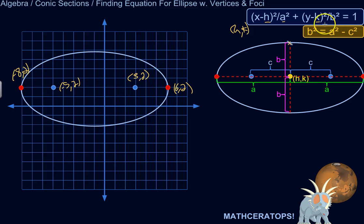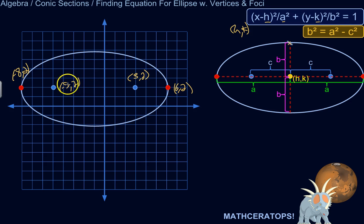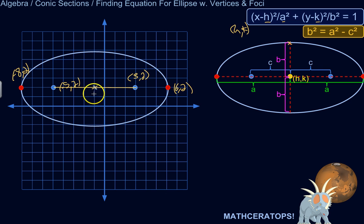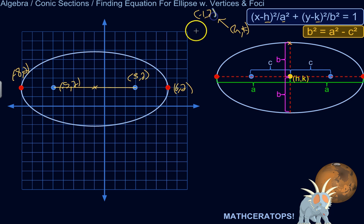Let's start with the center — that's pretty easy. The center is going to be halfway between the two foci. We go from −5 to 3, so that length is 8 units, meaning it's 4 units away from each focus. So the center is at (−1, 2).